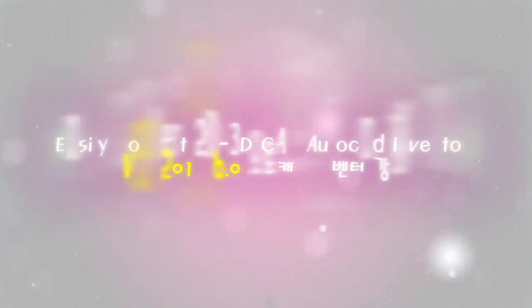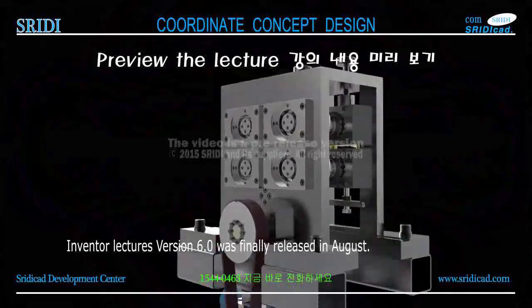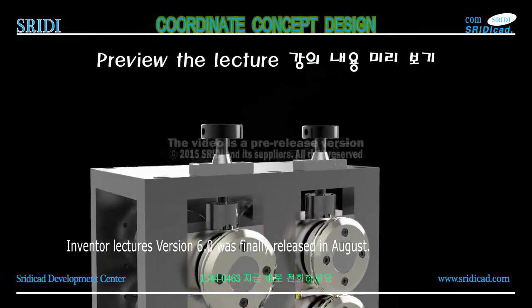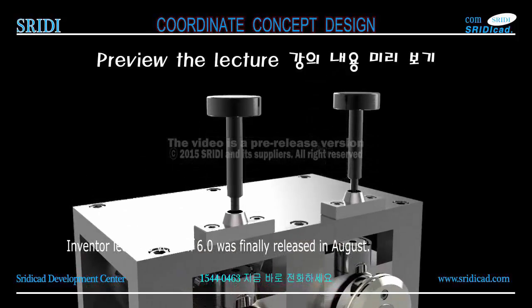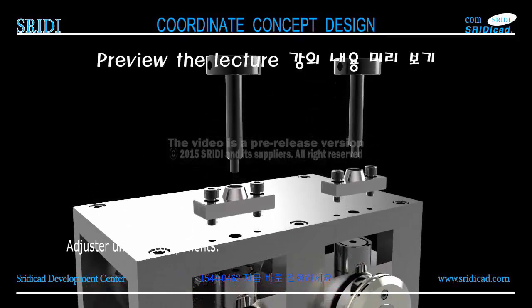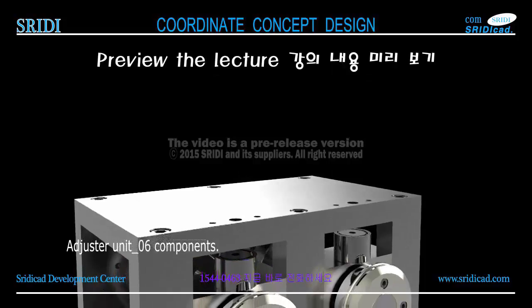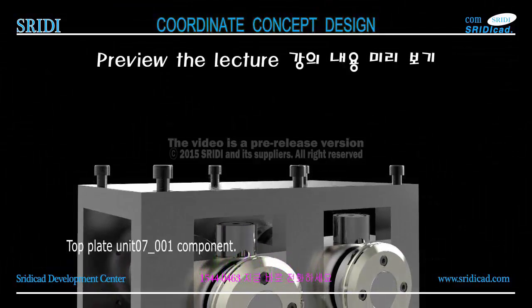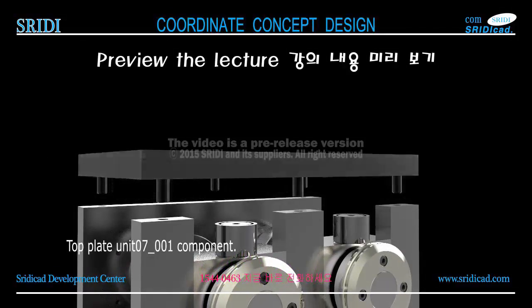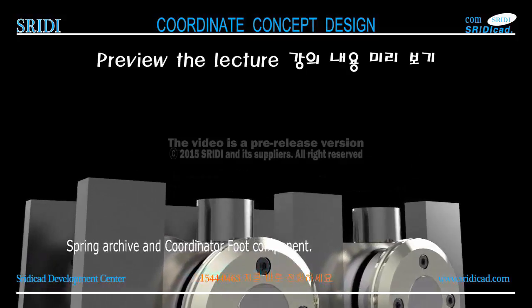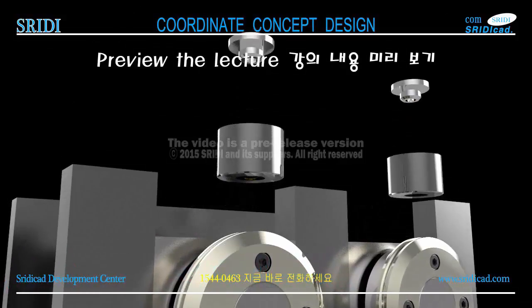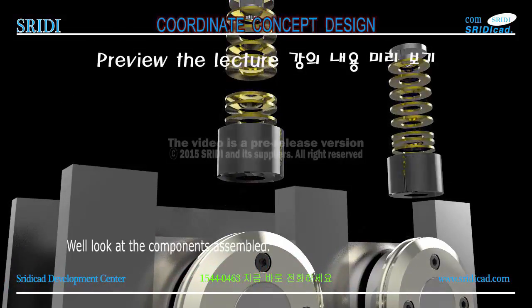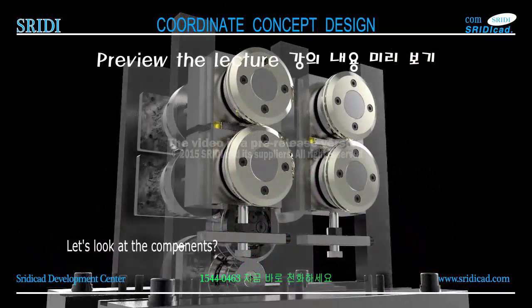3D Kitty for 2015 6.0 AutoCAD Inventor course, Inventor lectures version 6.0 was finally released in August. Unit 6 components: top plate, Unit 7-1 component spring archive and coordinator foot component. We'll look at the components assembled.